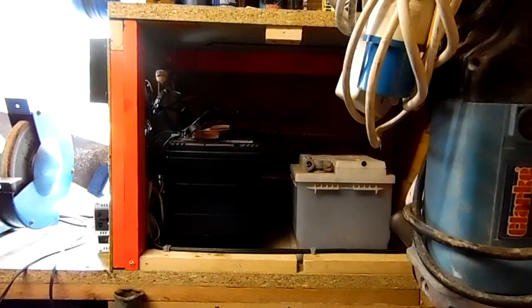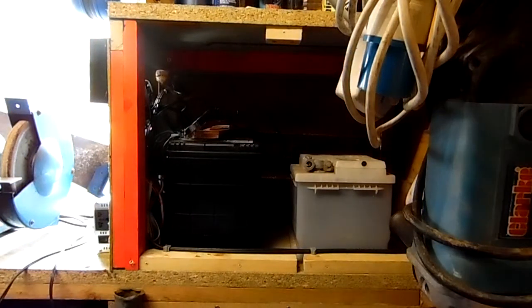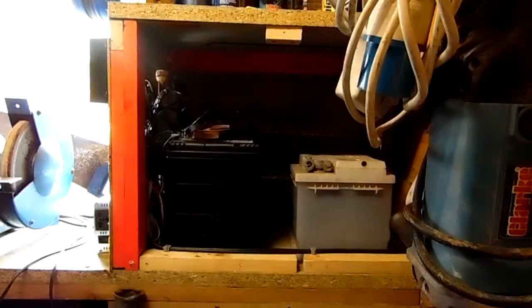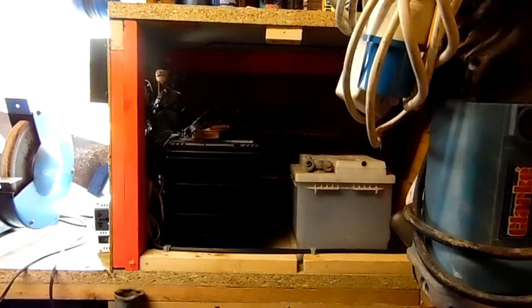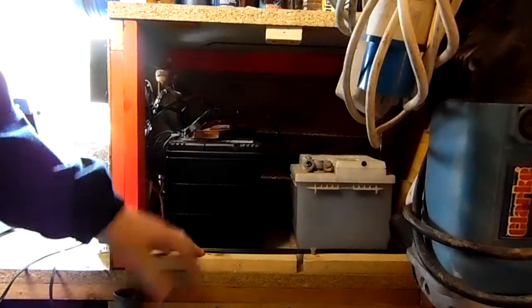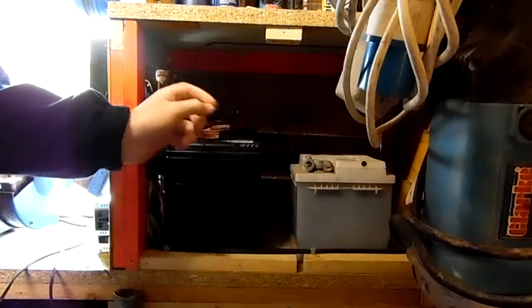We have only got the one 5 watt solar panel plugged in, so it's not too bad to deal with. We'll just disconnect the solar panel and take this battery out.